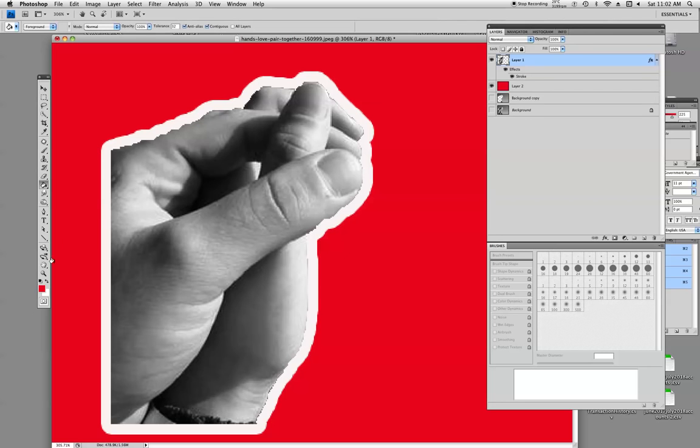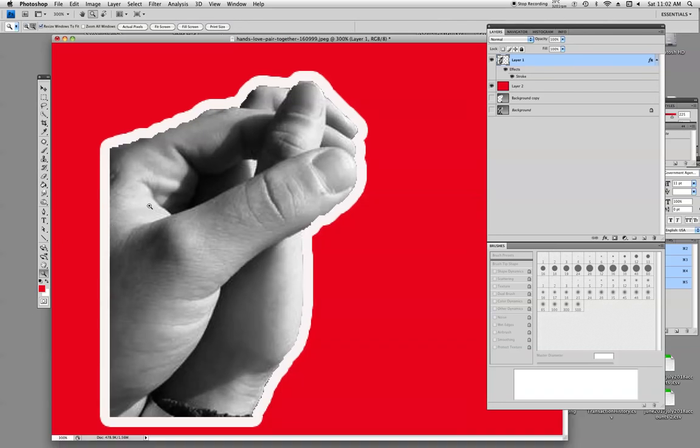That's how they do it with thumbnails. A lot of thumbnails that you see on YouTube, that's what they do. But anyway guys, that's how you remove the background.